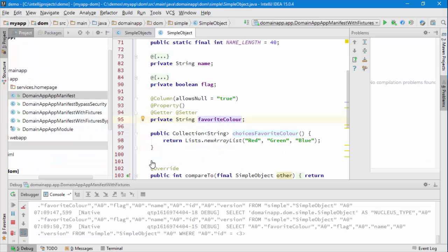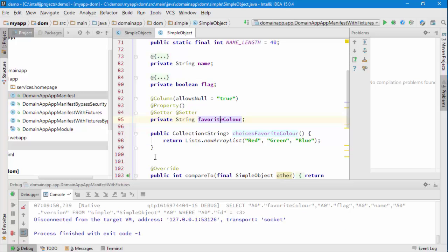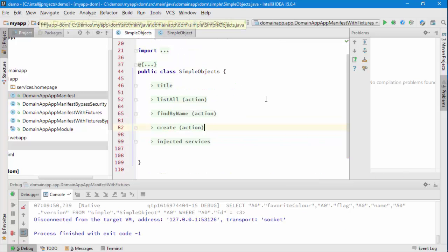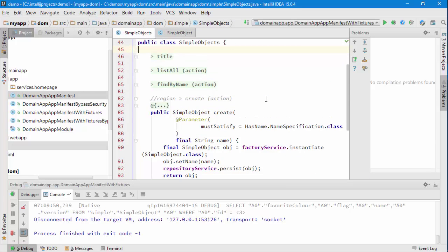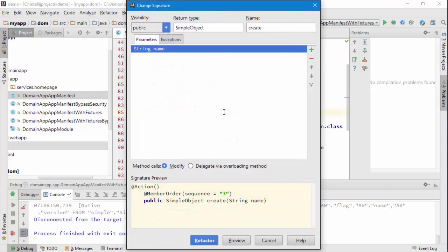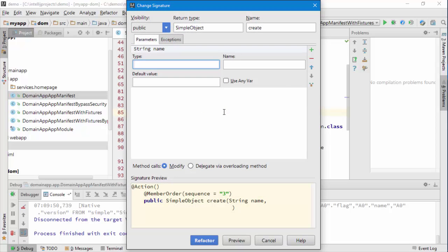So let's enhance the menu we have there, the create menu, so we can also specify a value. We'll change the signature and add in a string which will be favorite color.